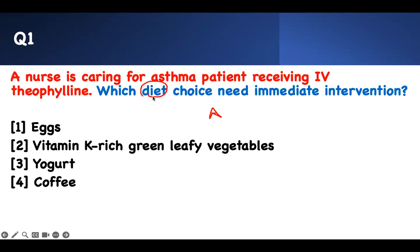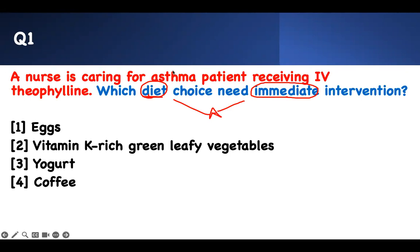Which diet? The question is about food choice — something that needs immediate intervention. Some diet choice is wrong and I need to make an immediate intervention. That is my axis of the question. What is the case? A nurse is caring for an asthma patient receiving theophylline. Asthma receiving theophylline — that is what the case is about.